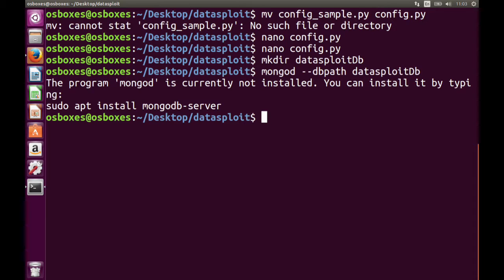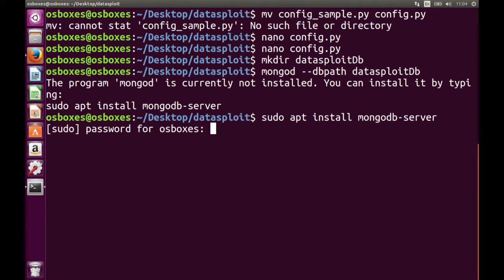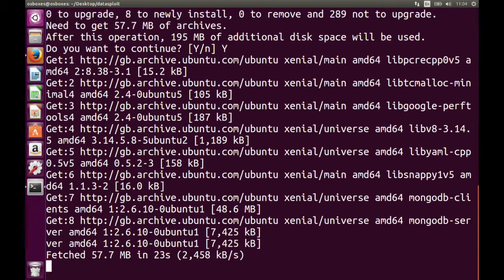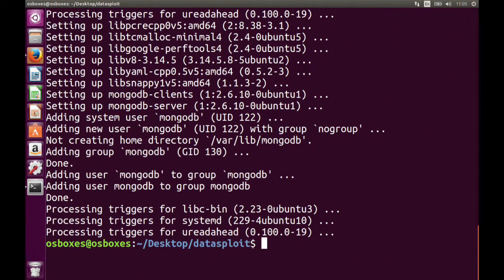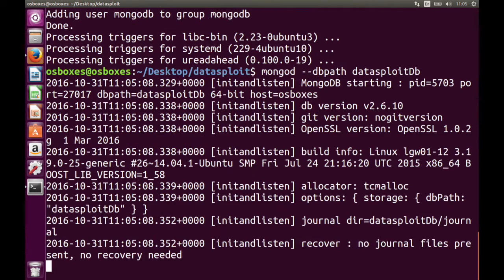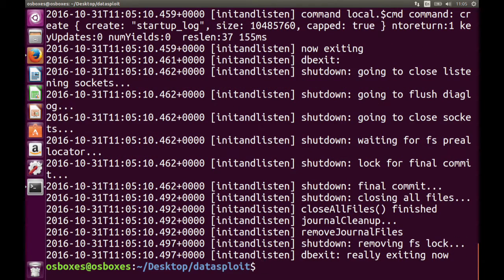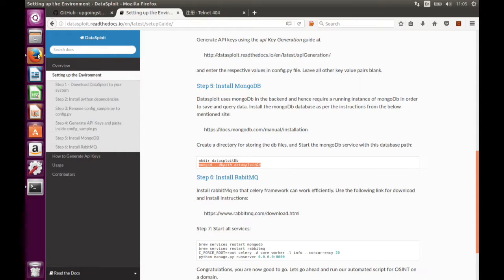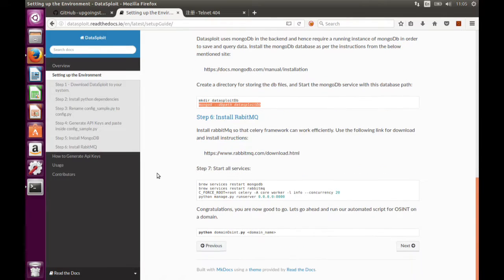As it says, MongoDB is not installed and you want to install it — here is the command. Let's run the last command. Done. Then we have to install RabbitMQ.